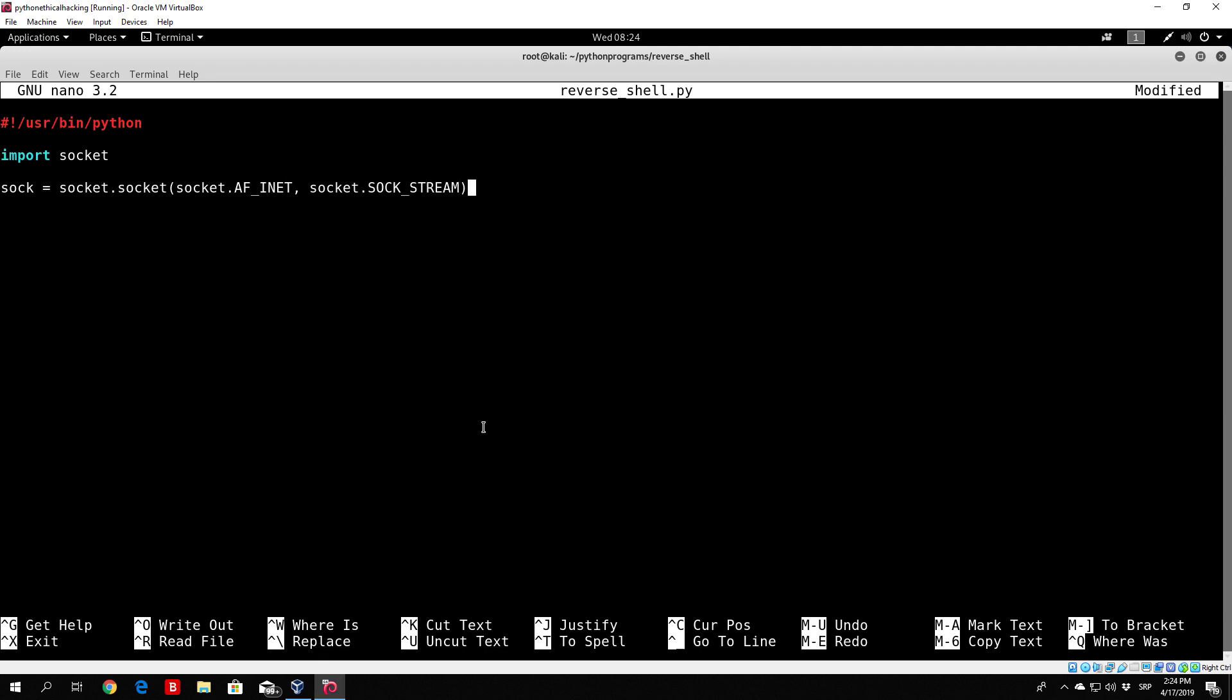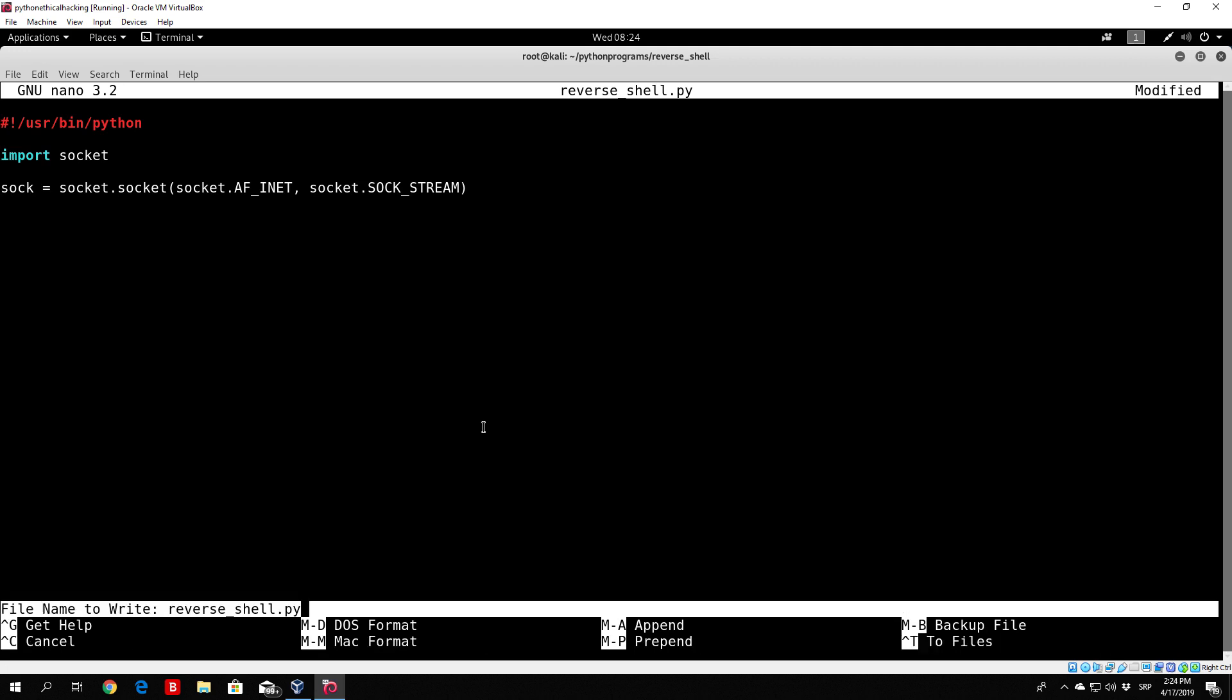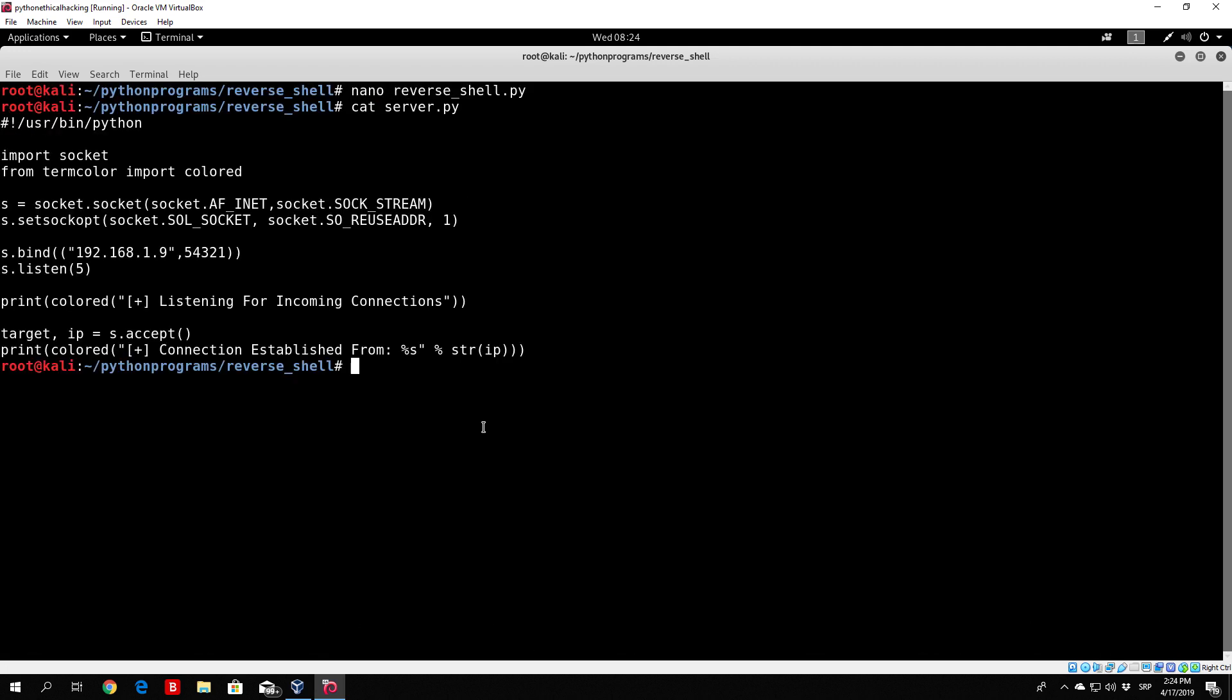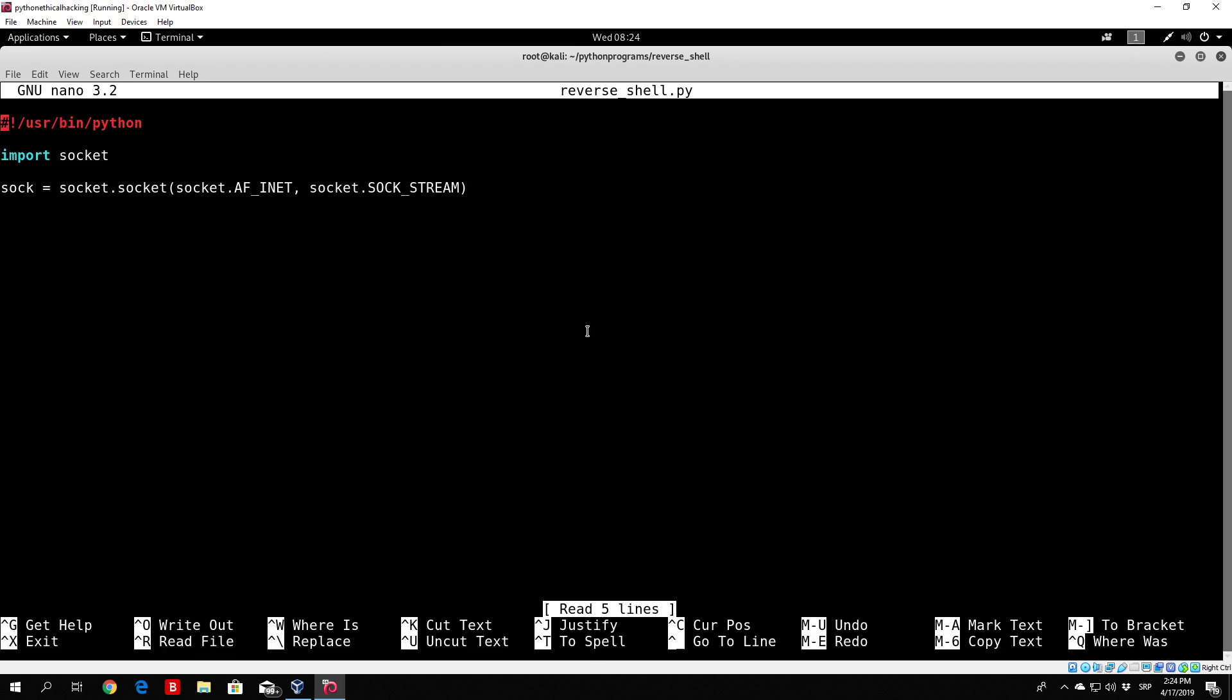Or I believe it is stream. Let me just double check, I'll just cat my server to see. Ok, so it is sock stream.